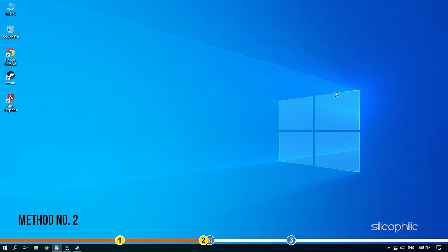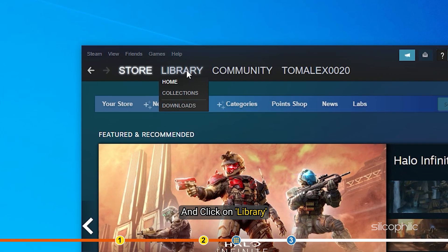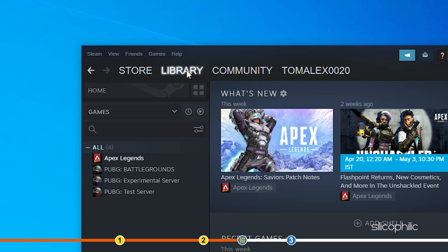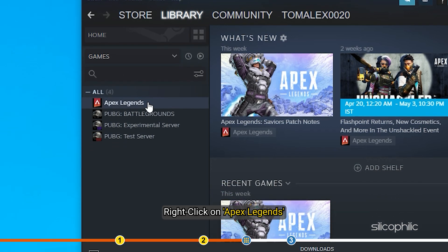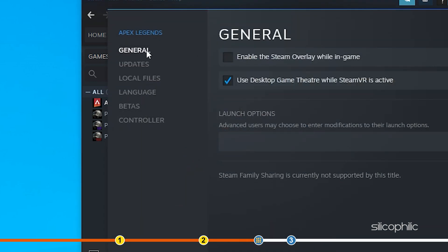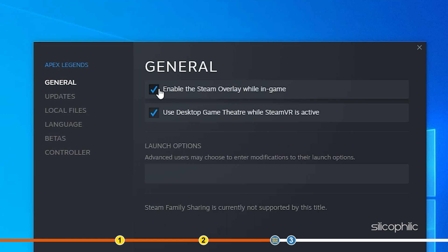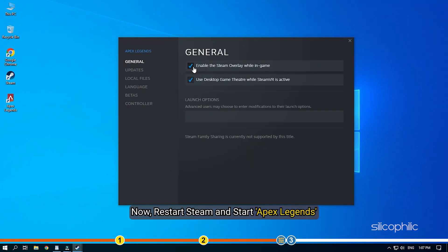Method 2. If you still find this error while registering on Apex Legends, then make sure that the overlay isn't disabled for Apex Legends only. Open Steam and click on Library. Right-click on Apex Legends and select Properties. Select the General tab. Check the Enable Steam Overlay while in-game box. Now restart Steam and start Apex Legends.